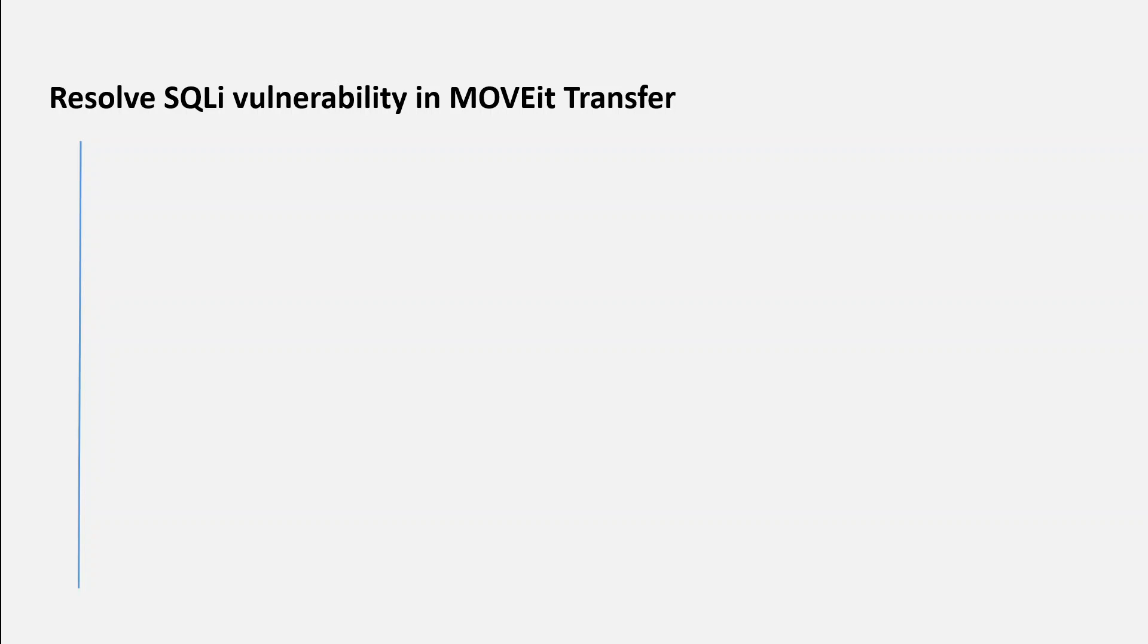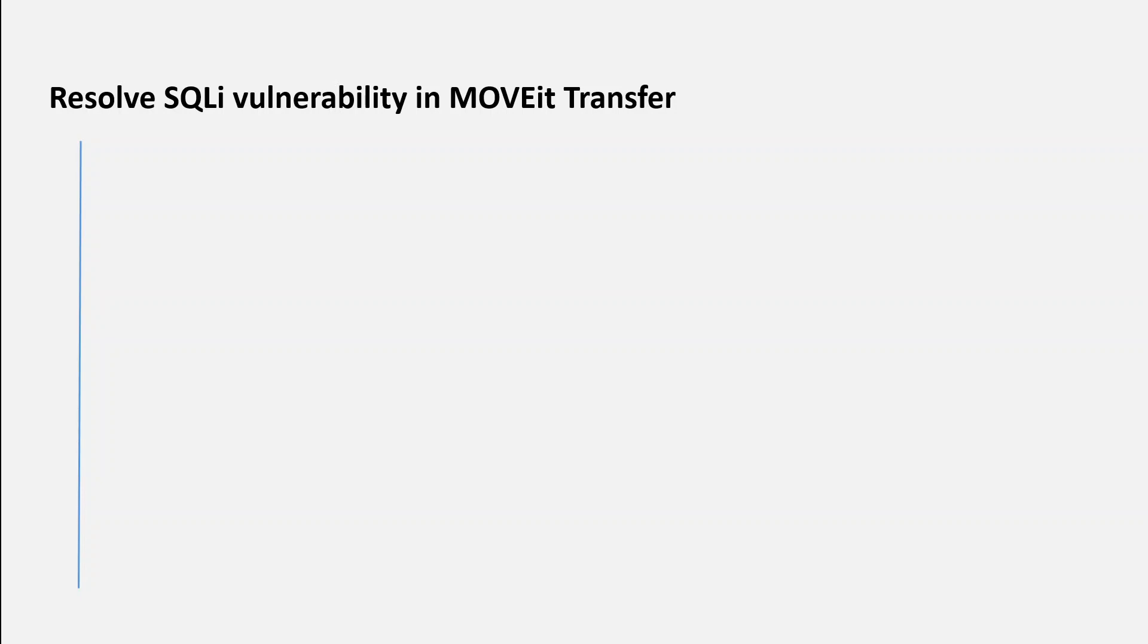If you're using MOVEit Transfer to transfer files from and to your organization, whether internal or external, you need to be aware of this new vulnerability which has just been found by Progress.